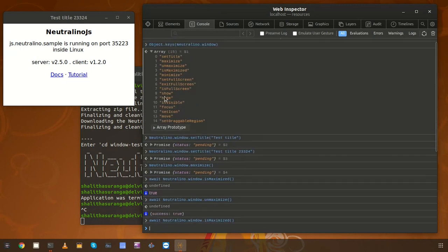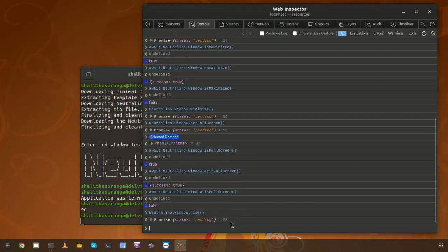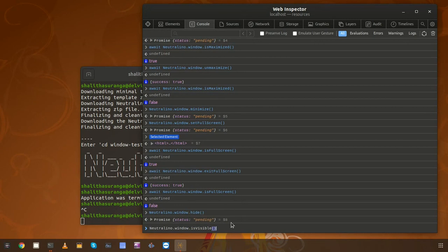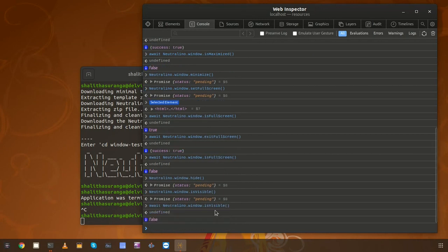Let's check the next method which is 'show'. Before 'show', I am going to demonstrate 'hide' because currently the window is visible. I'll try the 'hide' method to hide the window — the window is now hidden. We can check the visibility of the window using the 'isVisible' method, which also returns a boolean value when used with the 'await' keyword. Right now it is returning 'false' because the window is not visible at the moment.